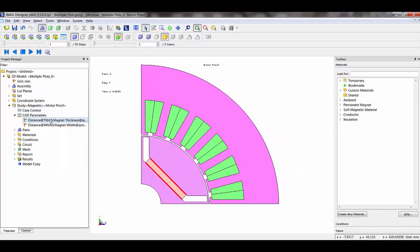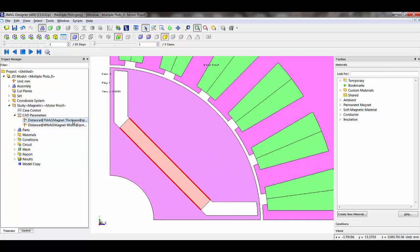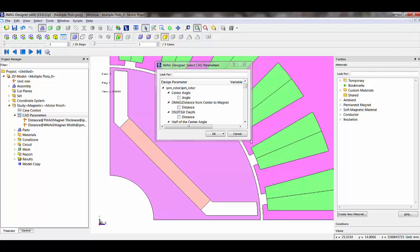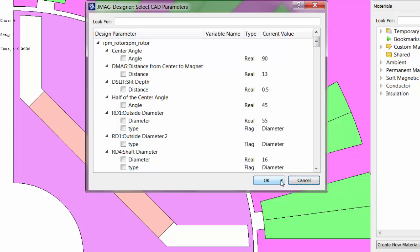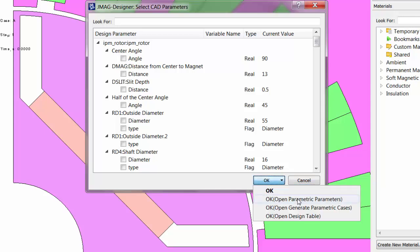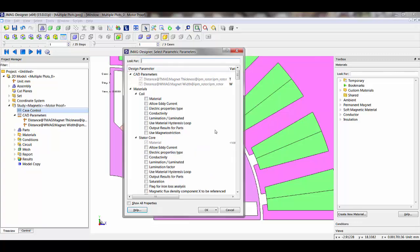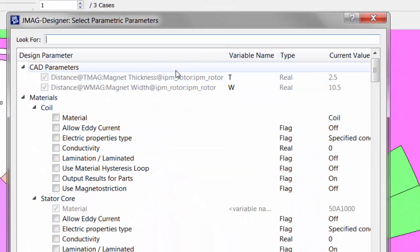In this parametric study, I'm looking at CAD parameters — changing dimensions on my magnet width and magnet thickness. In version 15, if I highlight one of the CAD parameters, it will show me where that dimension is coming from. When I select more CAD parameters, I have the option not just to click OK, but to open up parametric parameters, open up my parametric cases, or open up my design table directly, making it a little bit easier to set parametric properties. In the case control, I've created variables for my magnet thickness and my magnet width, which will come in handy a little bit later.